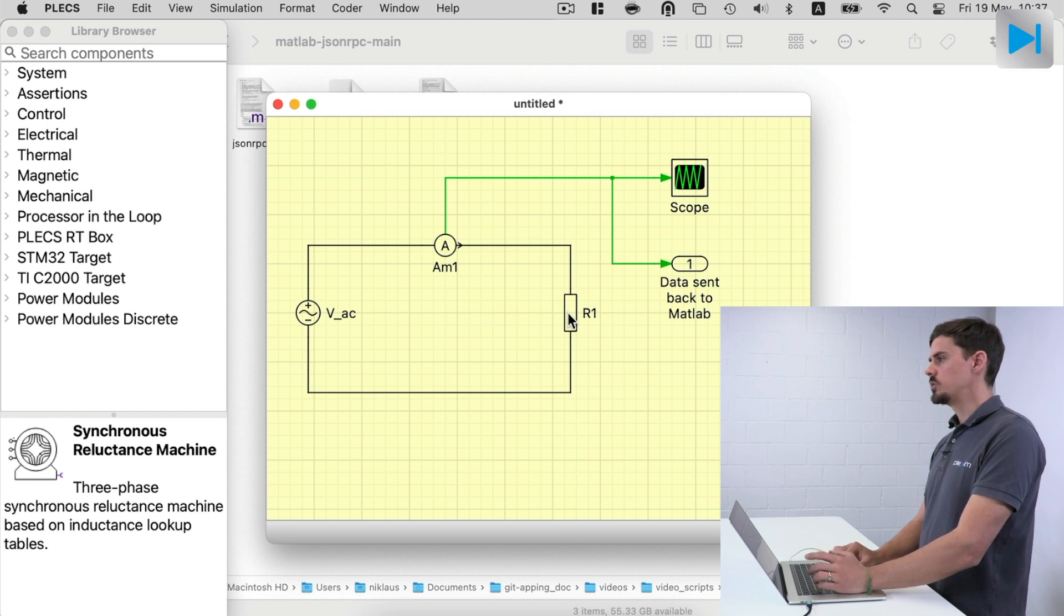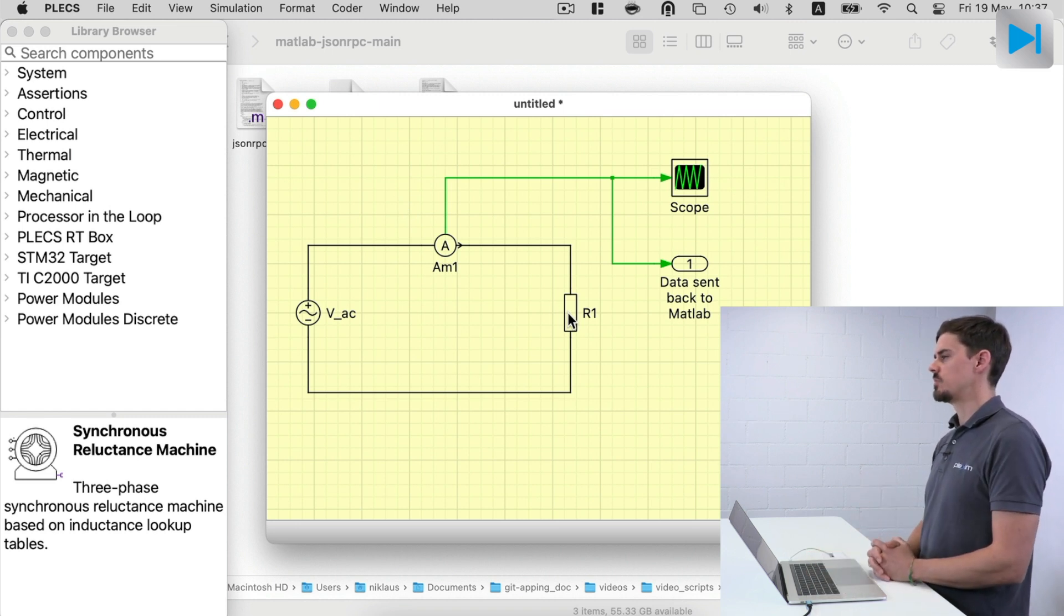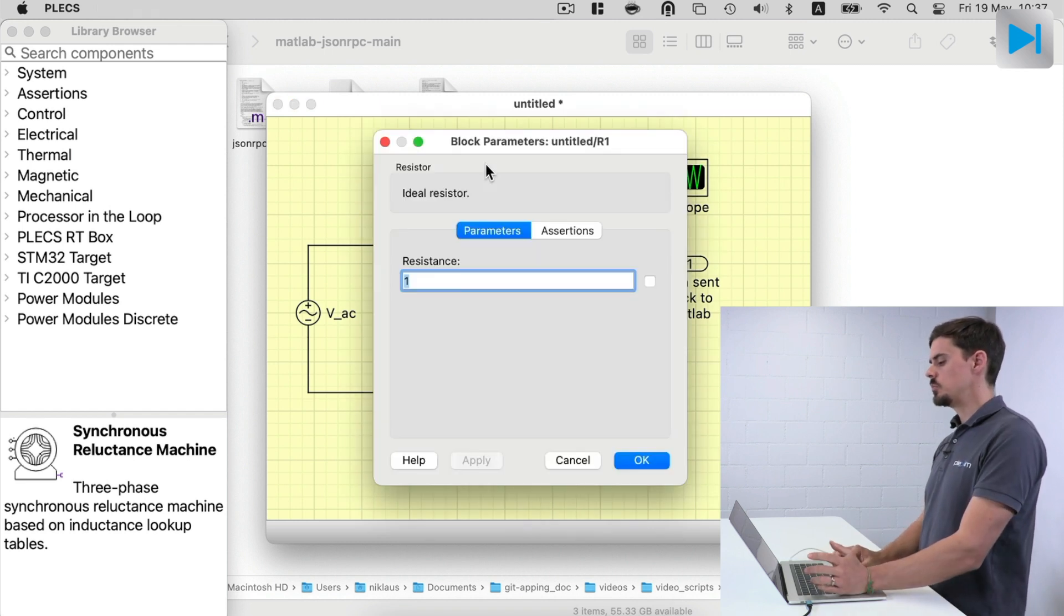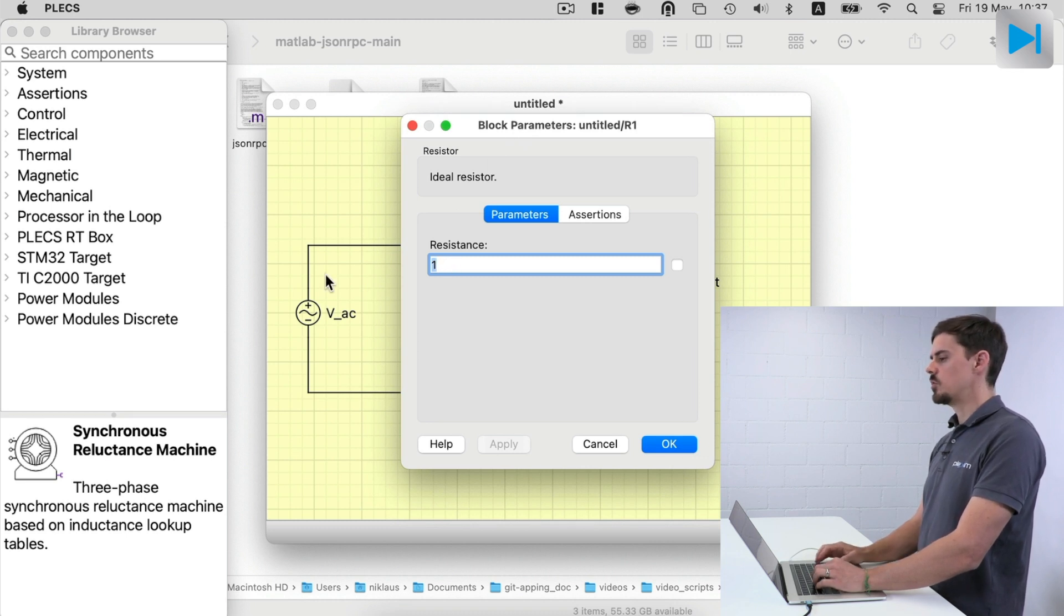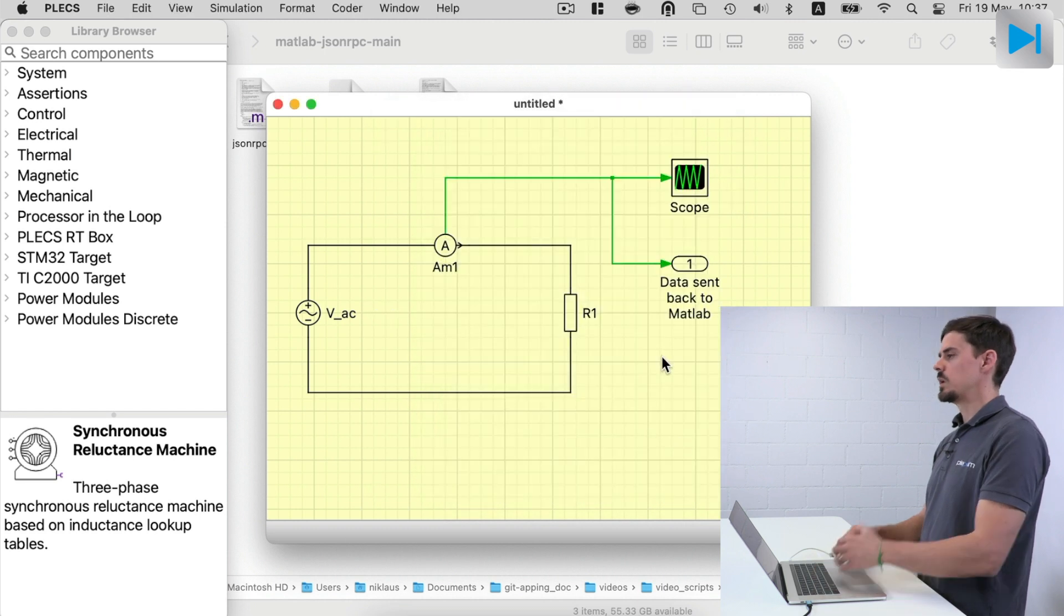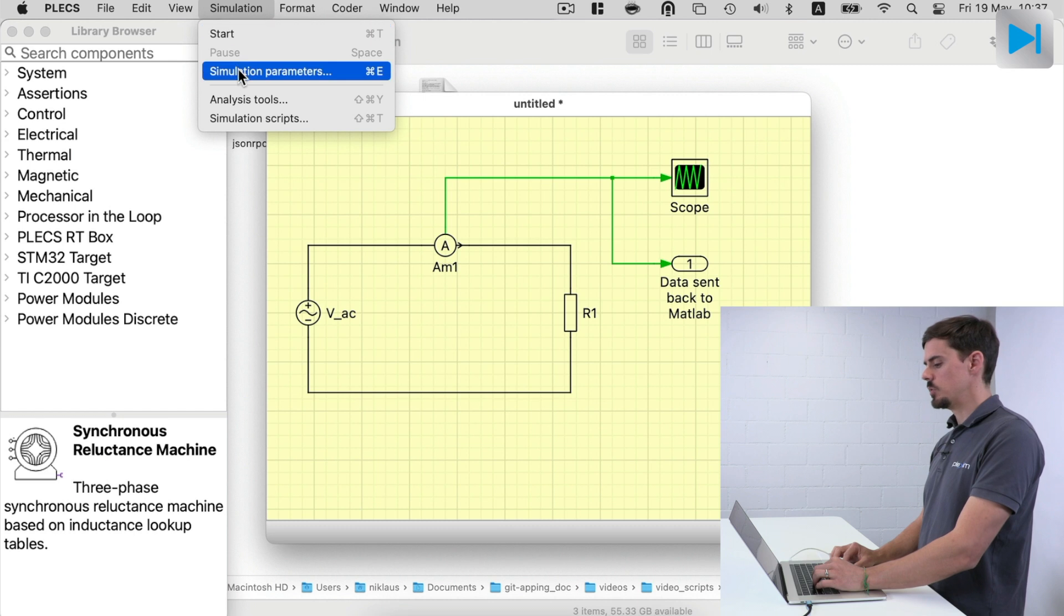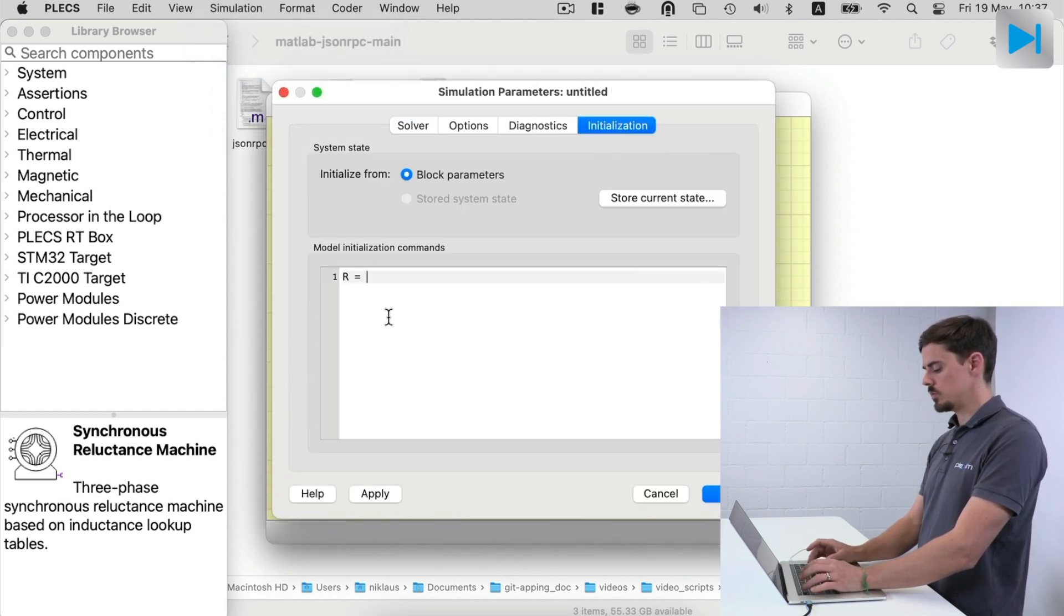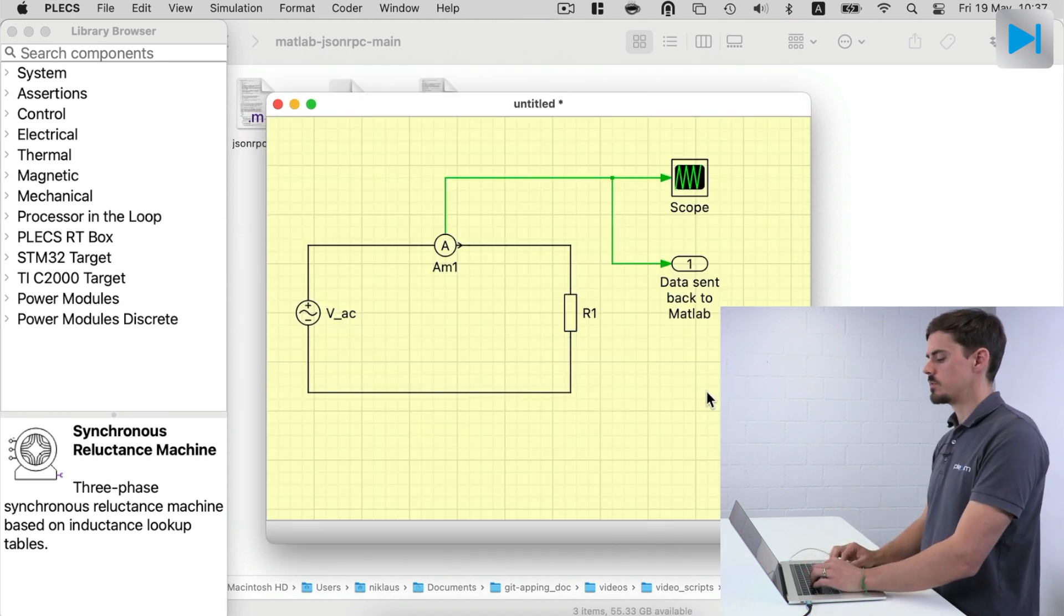Now what we can also do and should do is we want to later change variables in our system. And here, for example, the resistance is configured or hard coded as one ohm, but we could just use a variable R that we can later overwrite. Now we should initialize this variable in the init commands of the model. So here I say R equals to one ohm. And later we can overwrite this variable.